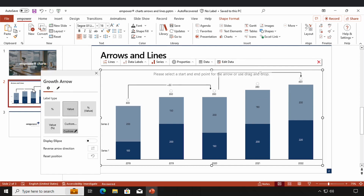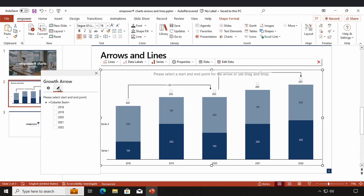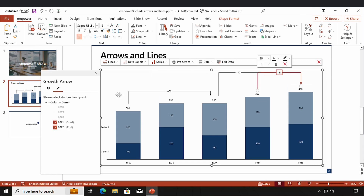I click on the little pen in the settings window and select my start and end point. For example I go for 2021 as a start point and 2022 as an endpoint. Now I've inserted another growth arrow, and because these two growth arrows are overarching, overarching growth arrows are automatically fused into one.